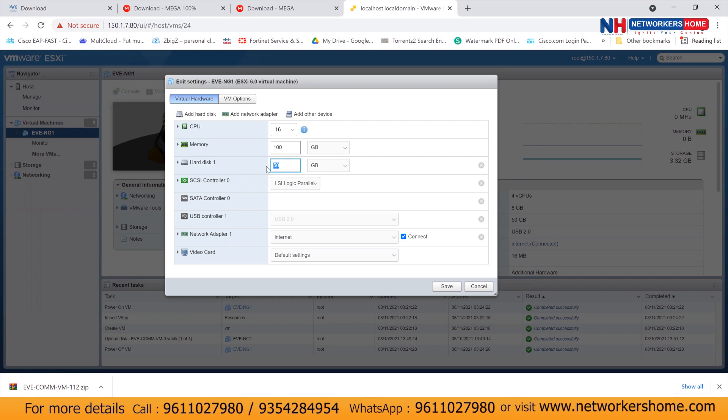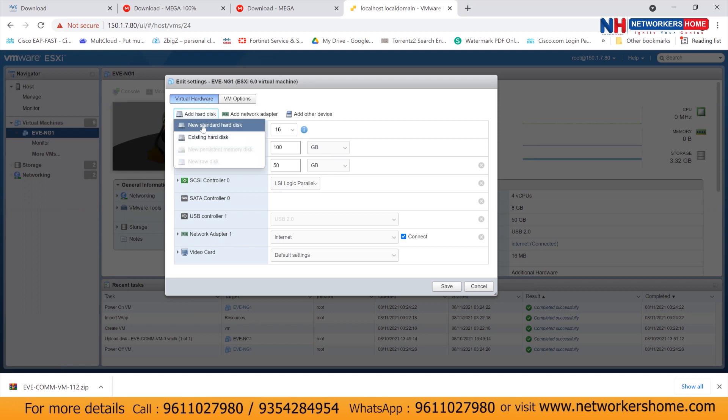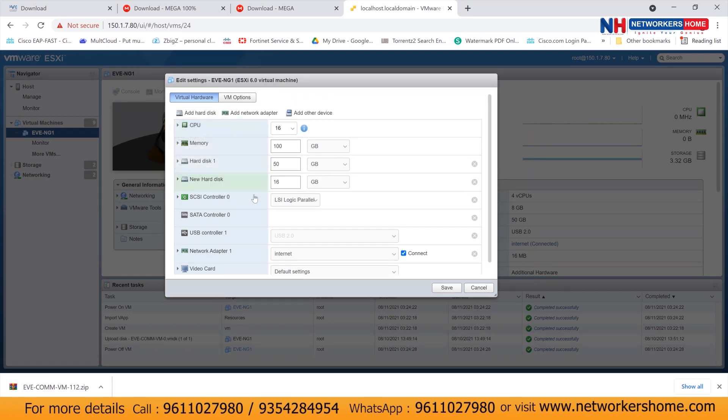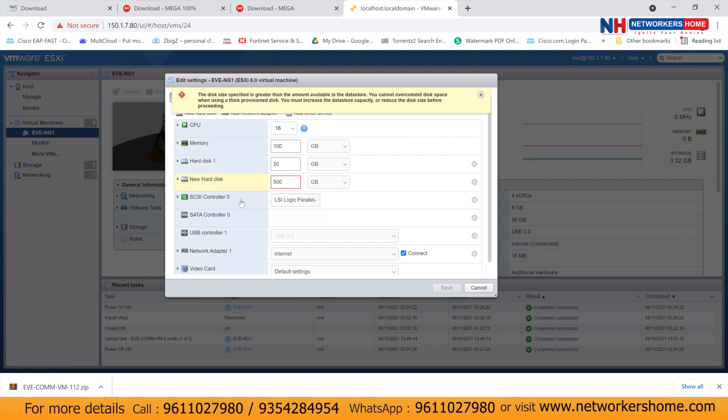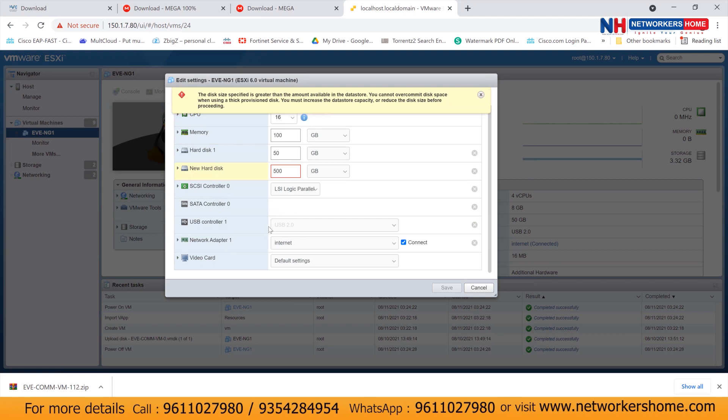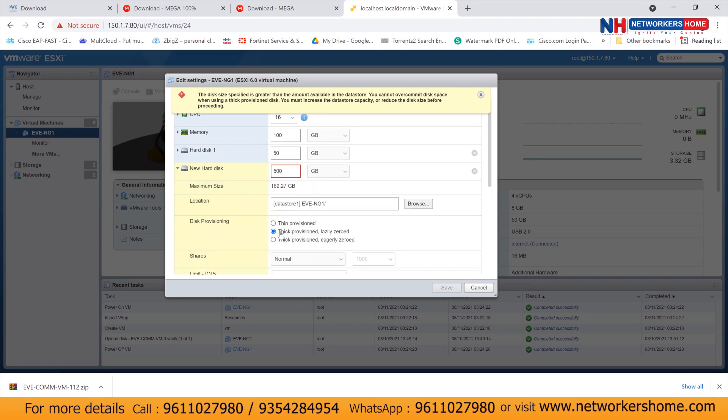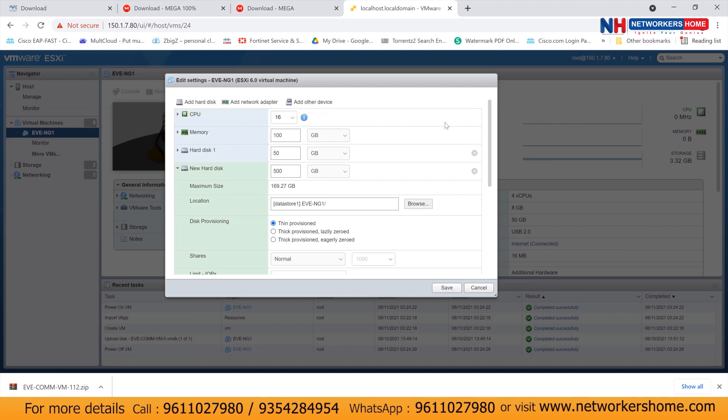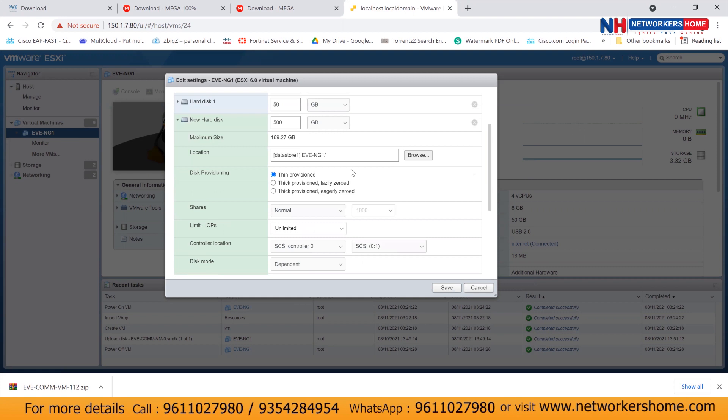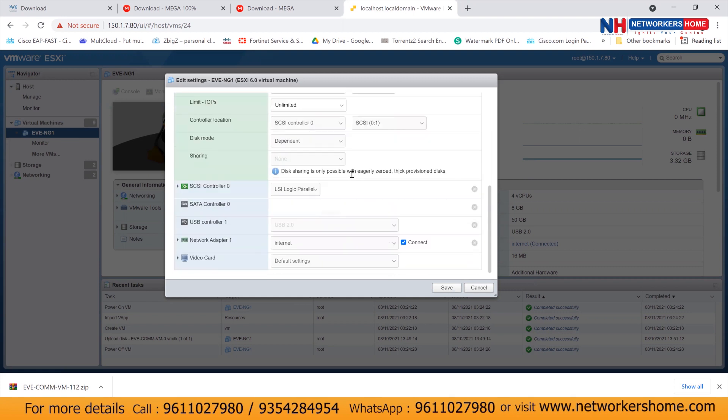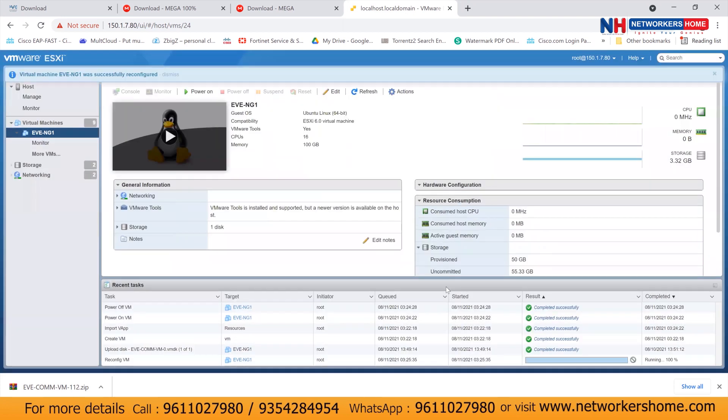So by default, 50 GB, if it is taken here, you should not edit this. You should add a new hard drive, say new hard drive. And then you can allocate like, let's say, if I want to give 500 GB, I would give 500 GB. And inside this hard drive, you can see, you can select thin provision. So not select thick provision. Then only it will allow you to install. And click on save.